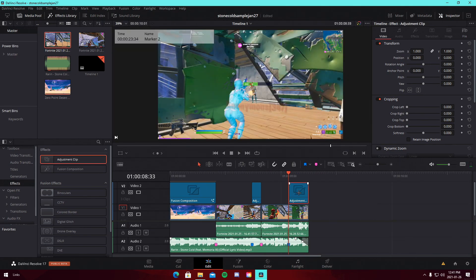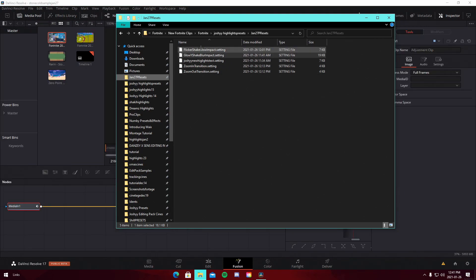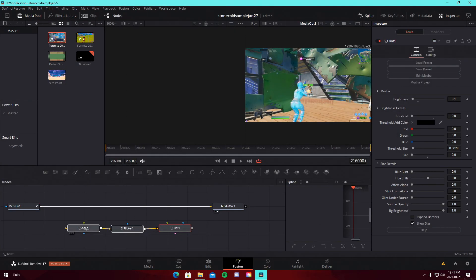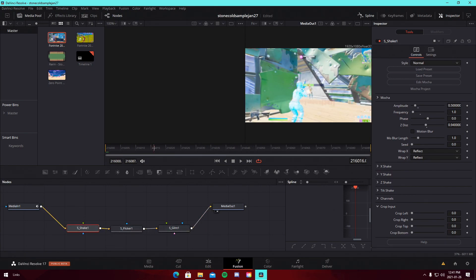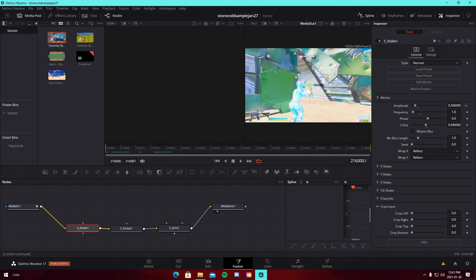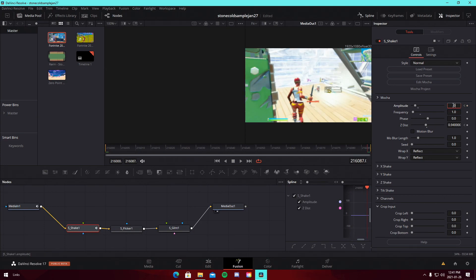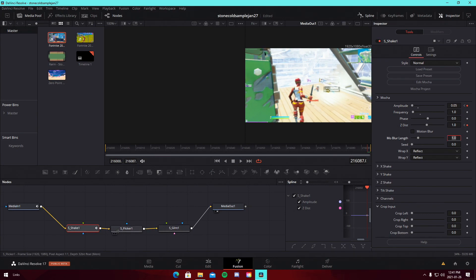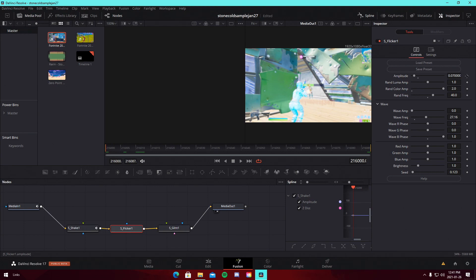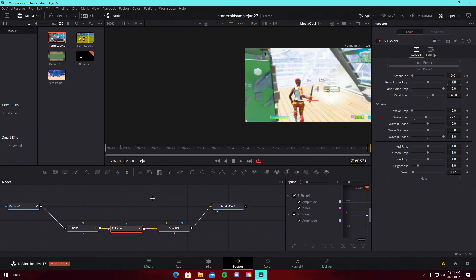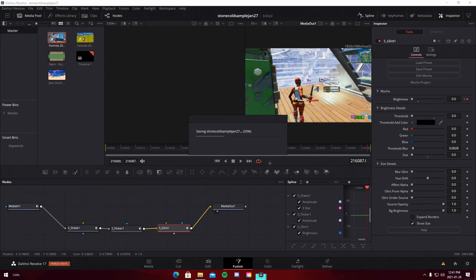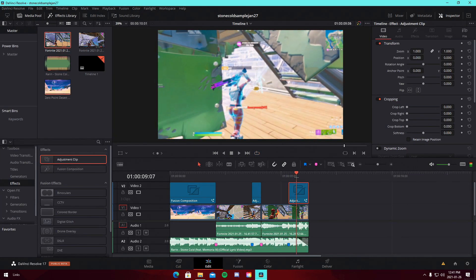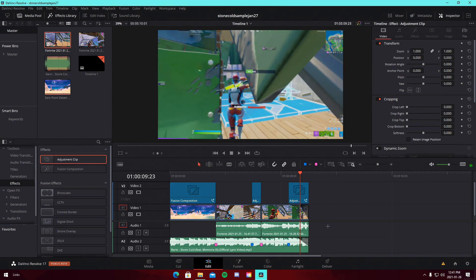For the second clip, add an adjustment clip, drag it down, shorten it to the length of the clip, go into the Fusion, and drag in the Shake Flicker Glint preset. For the shake, keyframe 500 and 0.940, then at the very end keyframe at 0.05 and one. For the flicker, keyframe the beginning amplitude, then at the very end keyframe the amplitude to 0.01. For the glint, keyframe the brightness at 0.1 at the very beginning, and at the very end keyframe the brightness at zero. That's pretty much it for the effects — a screen pump on the first clip and a flicker effect on the second.